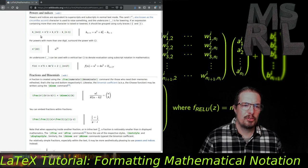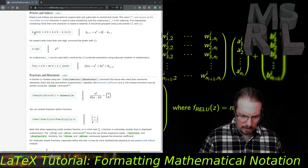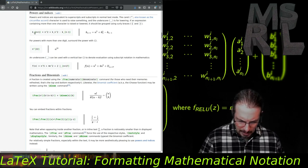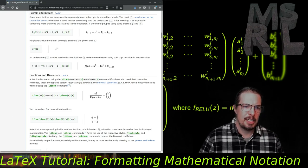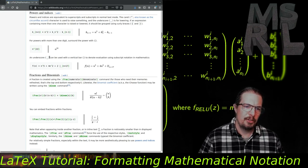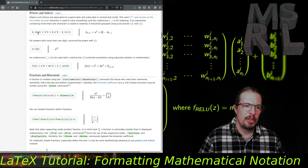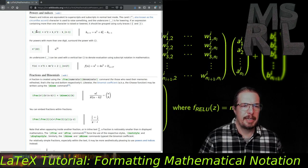The same is true for subscripts. The subscript operator is the underscore, accessed with the shift-minus key. It works the same way — if you want more than one character in the subscript, encapsulate your subscript inside of curly braces.